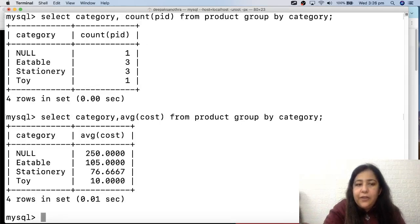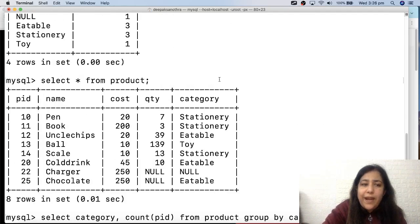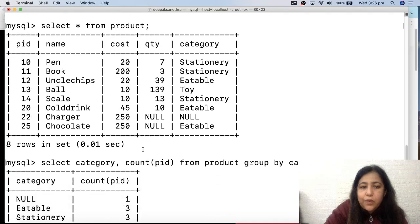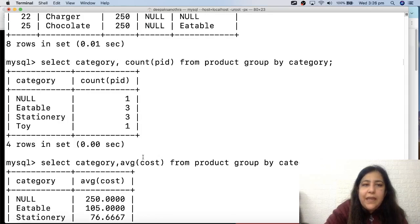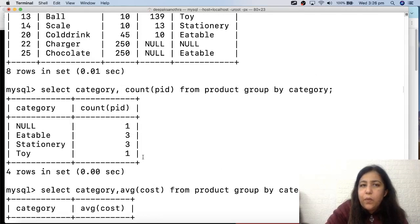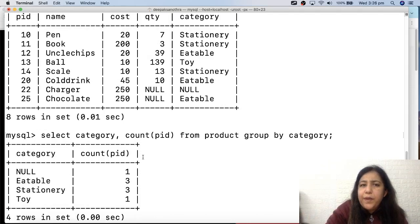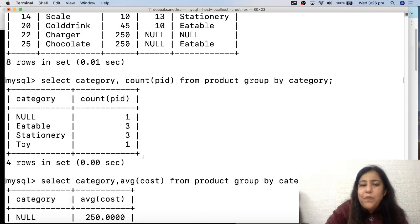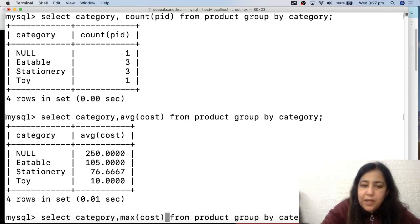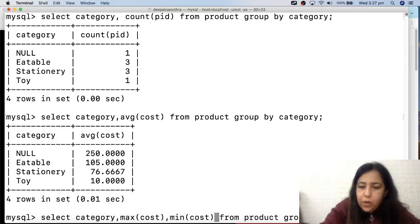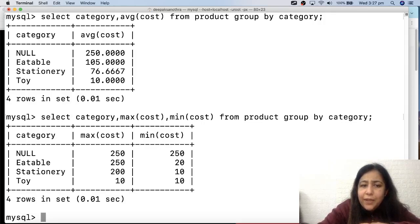The result: null category average cost is 250, eatable average is 156, stationary average is 76. It adds values within each group - for stationary the costs were 20, 200 and 10, totaling 230 divided by 3, giving approximately 76. You can also get quantity totals, maximum, minimum - and you can use multiple aggregate functions at once, for example selecting both MAX(cost) and MIN(cost) to get the highest and lowest cost per category.